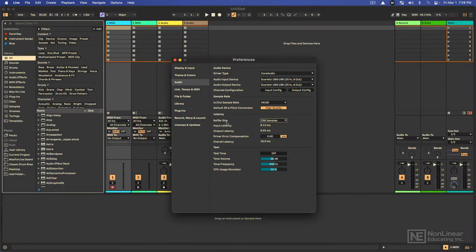So let's look down here and let's talk about latency. This can be a very big issue if you don't really understand how to handle it. Latency ultimately means that there's some sort of delay between the input and the output.